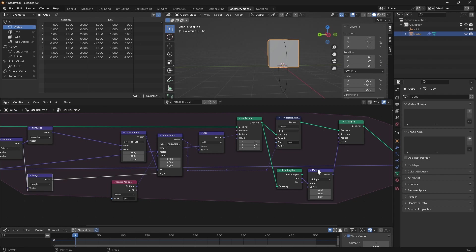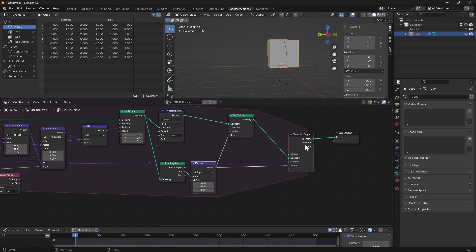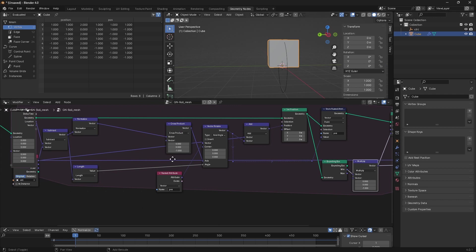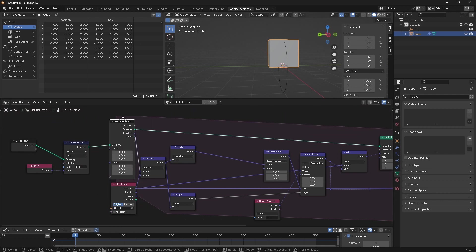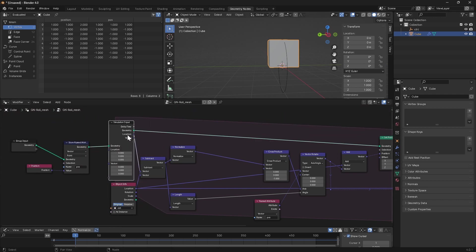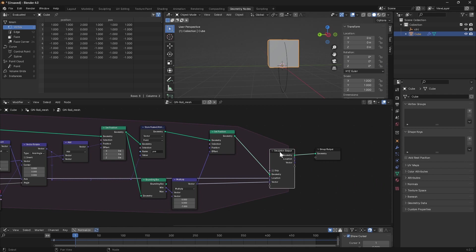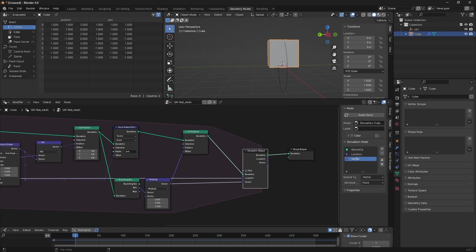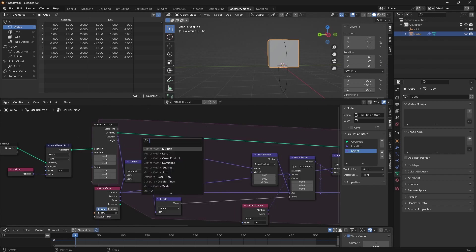What we want to do is store this vector as an output to our simulation zone, which is going to make it available on the next cycle as an input that we can use. Let's give it a slightly more meaningful name than vector, and bring up the node panel and change this to maybe height, so we can use this height vector now.